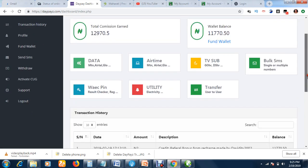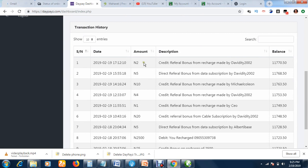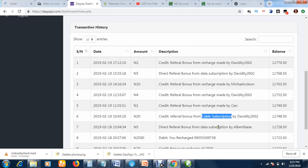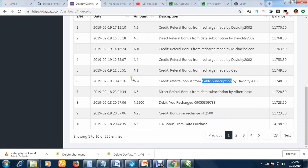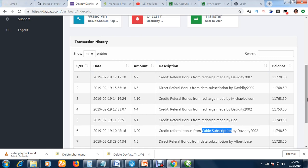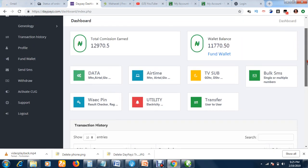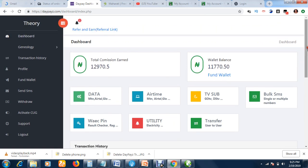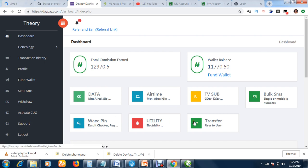This is my DPS account. As you can see, you see earnings while you recharge, while you subscribe to TV cable, while you buy data — that is how it works. Also, your downlines do all these things and you earn as they recharge, subscribe to TV cables, and all that. The list goes on and on, and this is how your wallet increases on a daily basis. Each transaction tab is here: data, airtime, TV subscription, book SMS, wire pin, utility bill, and all that.